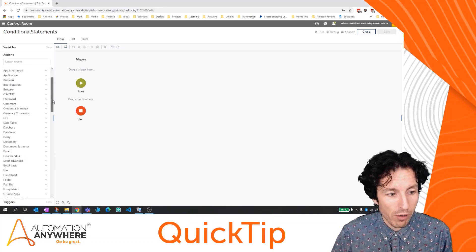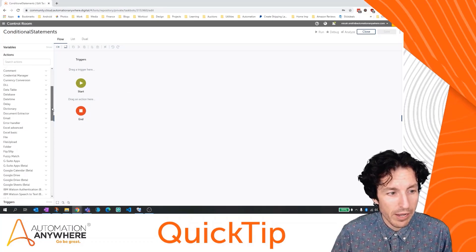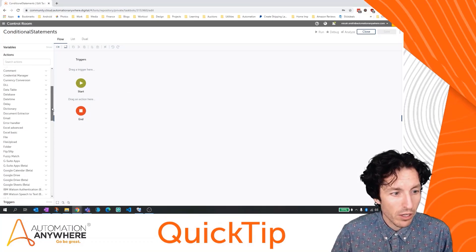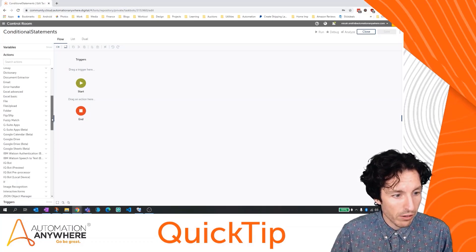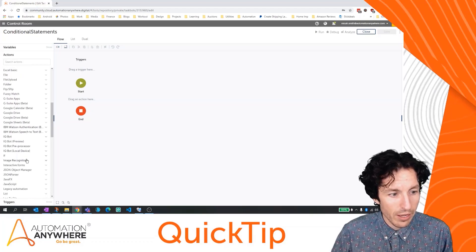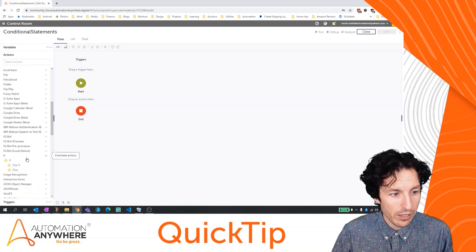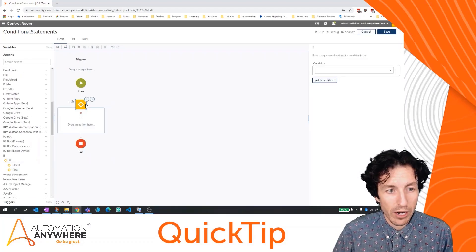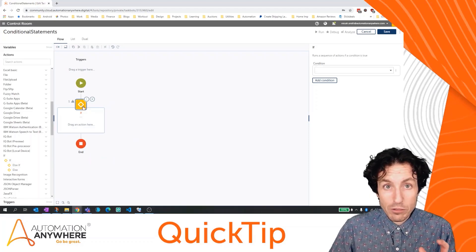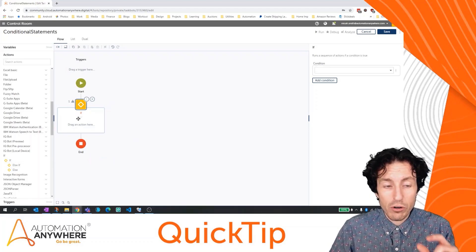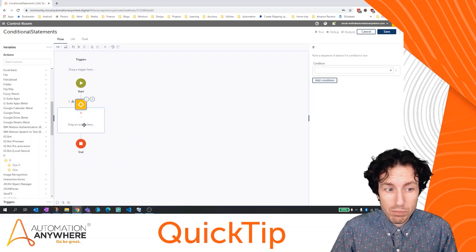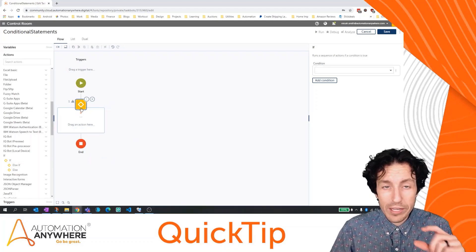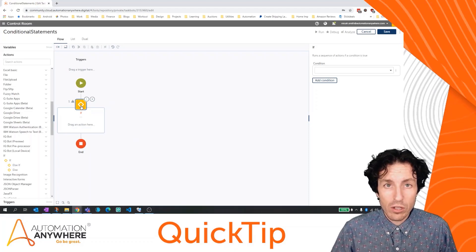Conditional statements in programming are represented by if statements. So if we come down to the if package, I'm going to drag an if condition over here. It allows me to execute the code inside of this block only if this condition is actually true.